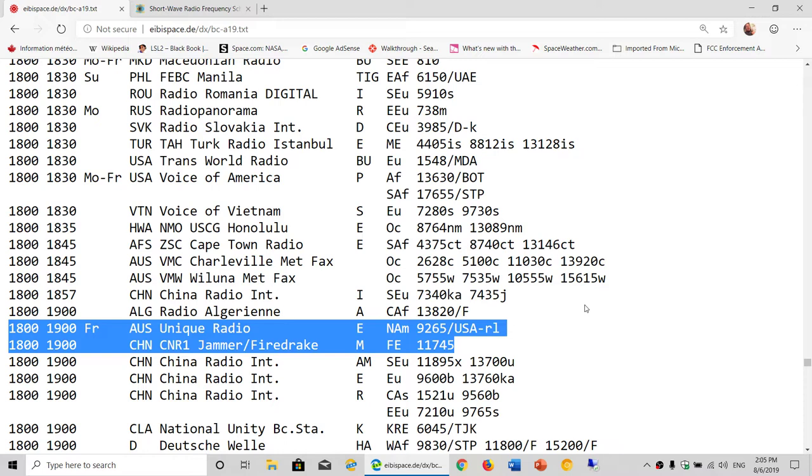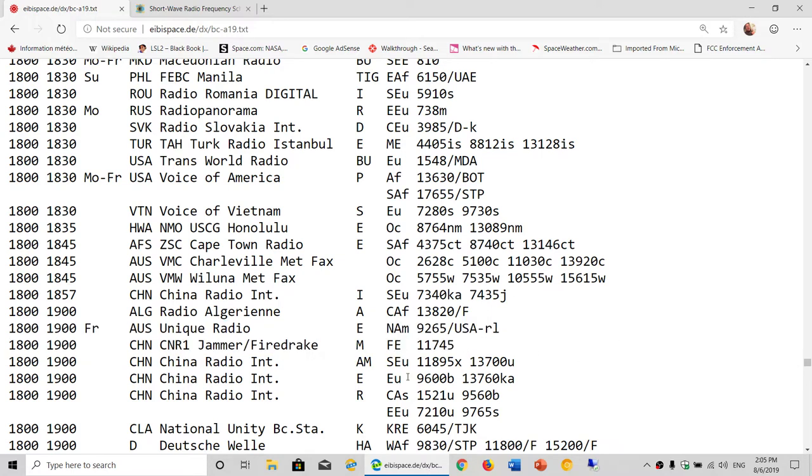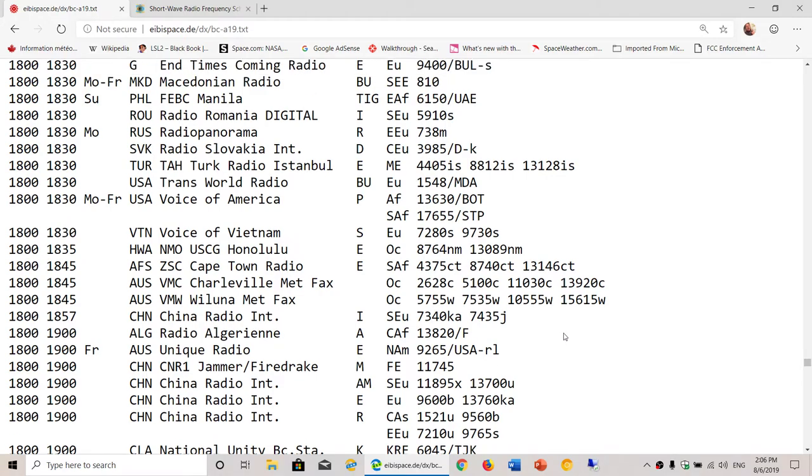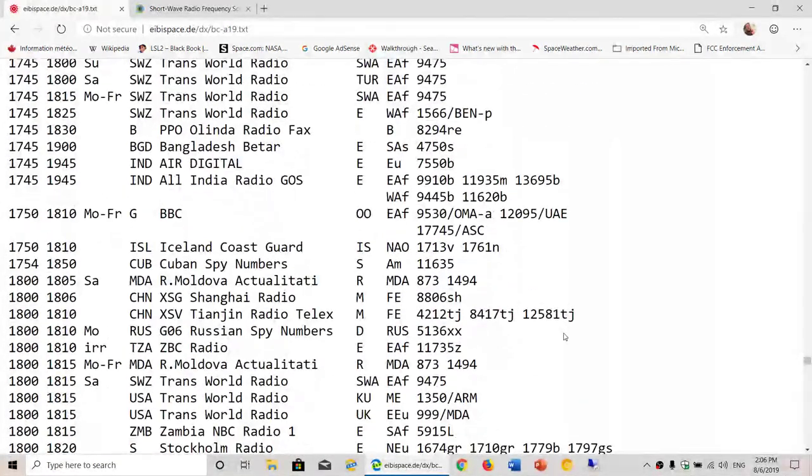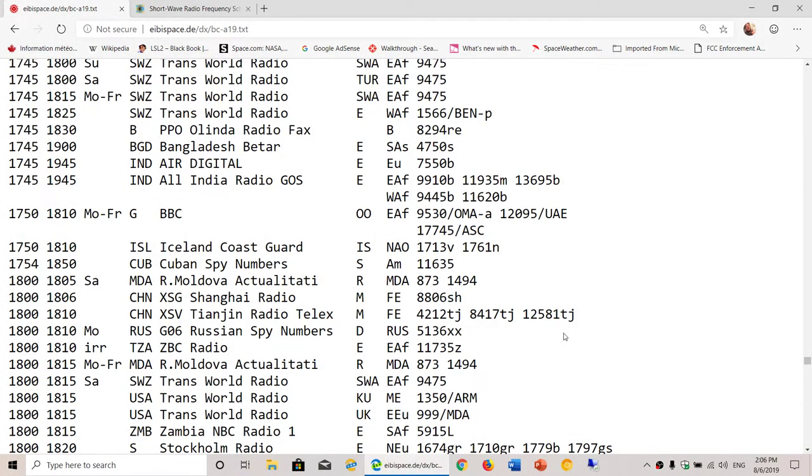But knowing where and when it's broadcasting to your target area—if you're in Europe, for example, EU is one you want to see. SEU is South Europe, EU is Europe, sometimes it's CEU, Central Europe. Knowing when something broadcasts to your target area is important to understand and will help you in being successful in listening in to shortwave signals.